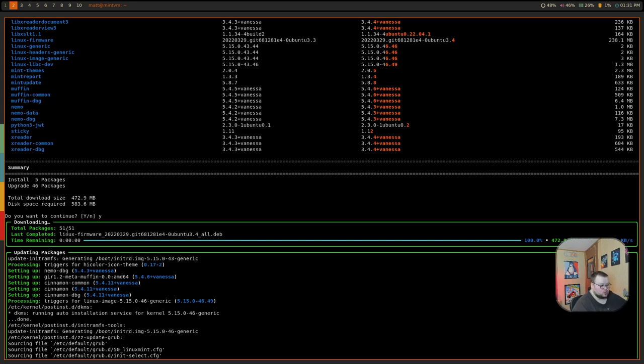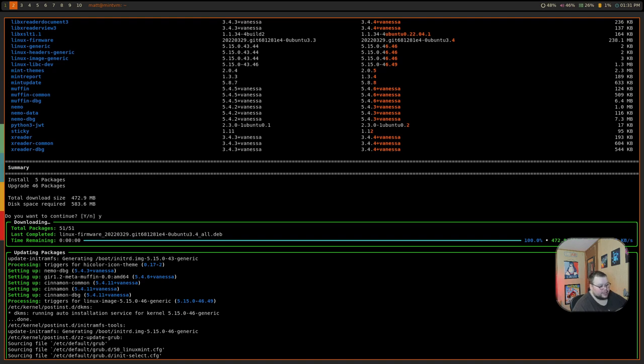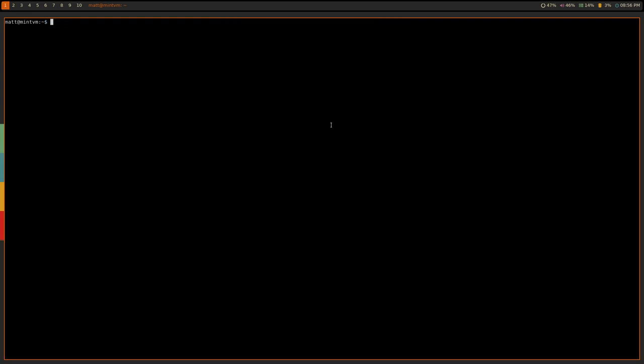So, if you do use Linux Mint, Ubuntu, Debian, whatever, I would highly suggest giving Nala a try. It's easy to install. It's easy to use. And it might speed up your update and upgrade process.